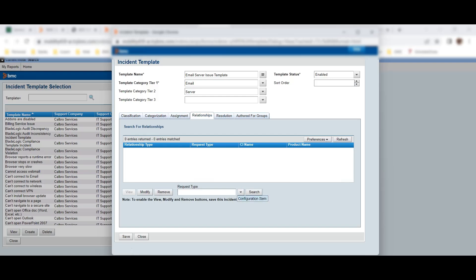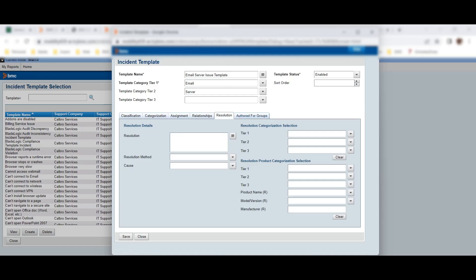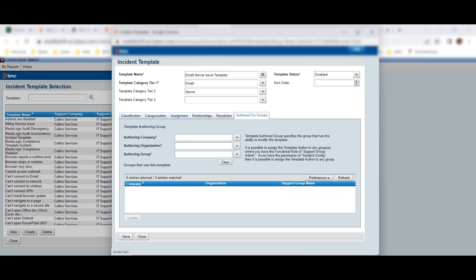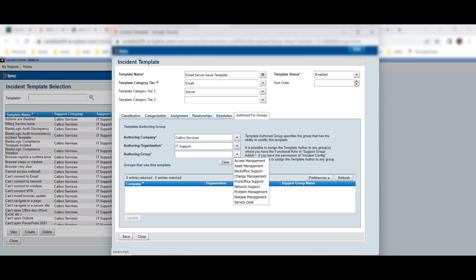I can define the assignment group or leave it blank. Whatever fields I need pre-populated in the ticket using this template, I can define here. I'll set the group to 'Calibro Services,' then 'IT Support,' then 'Front Office.' You can also define relationships — for example, link a Configuration Item so when the ticket is created it automatically attaches that CI. The Authored For Group defines permissions — which group will be allowed to use this template.